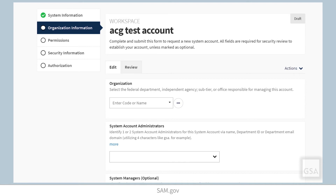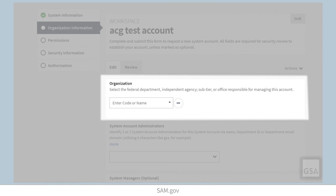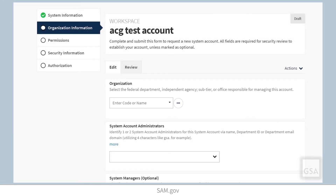At this step, the section is labeled Organization Information for federal users, and you will see your organization's hierarchy. If your role is specific to a sub-tier or an office, you will only be able to associate your system account at that level. A system account administrator at a higher level will be able to manage your account and grant higher access if needed.